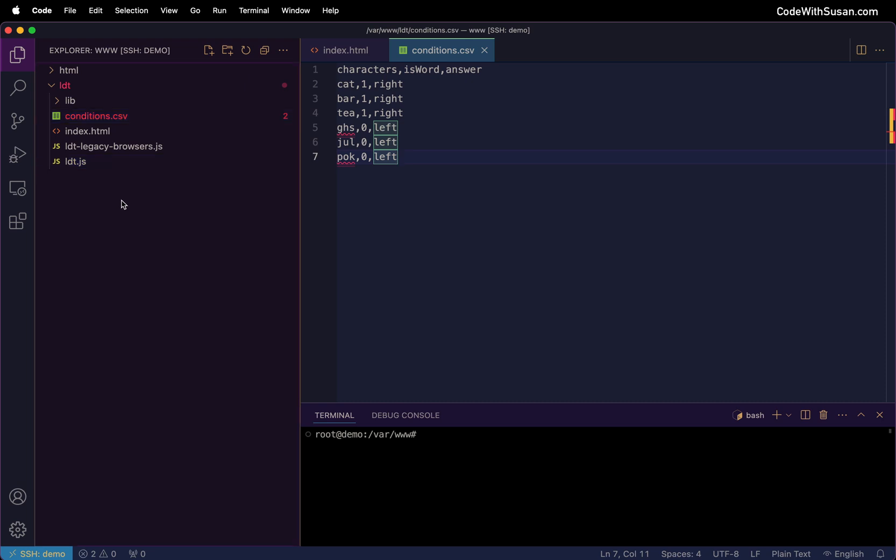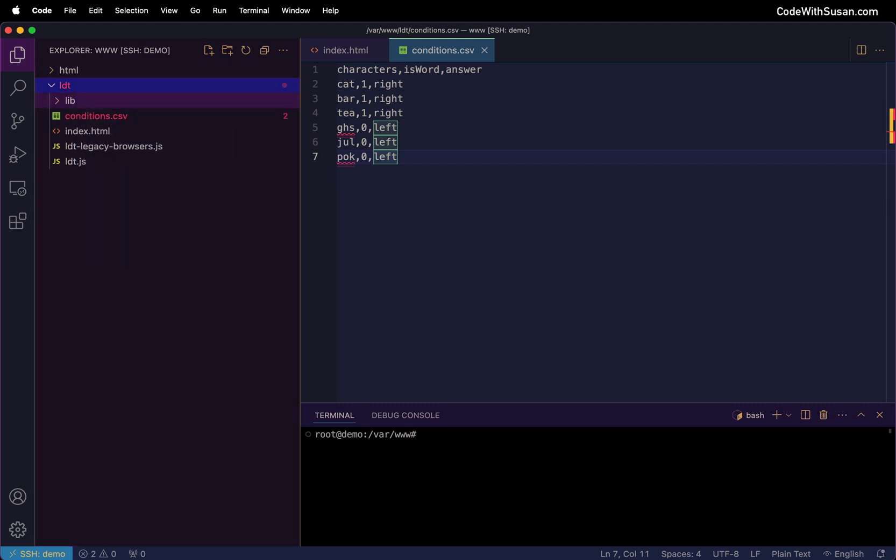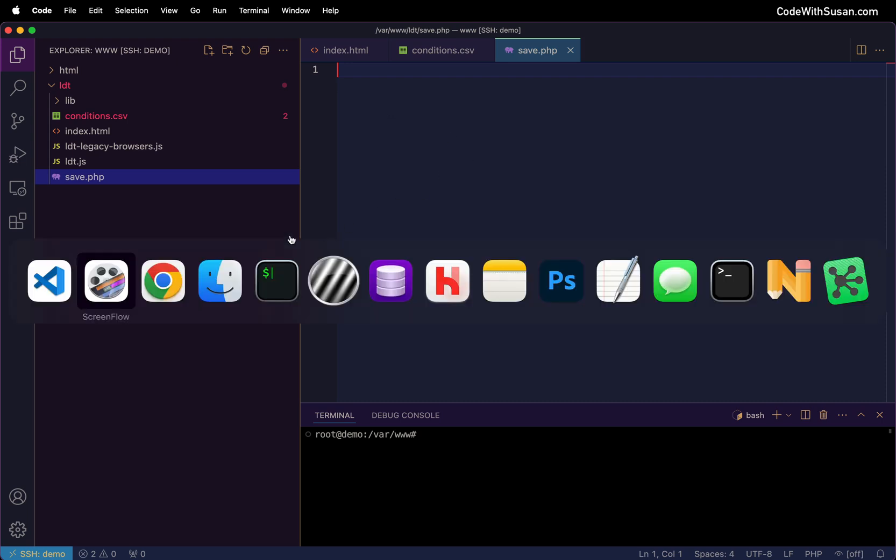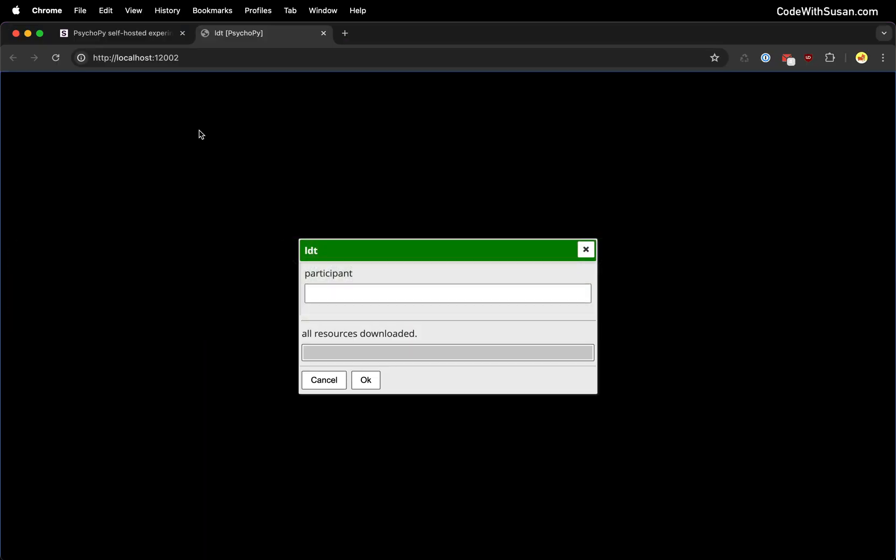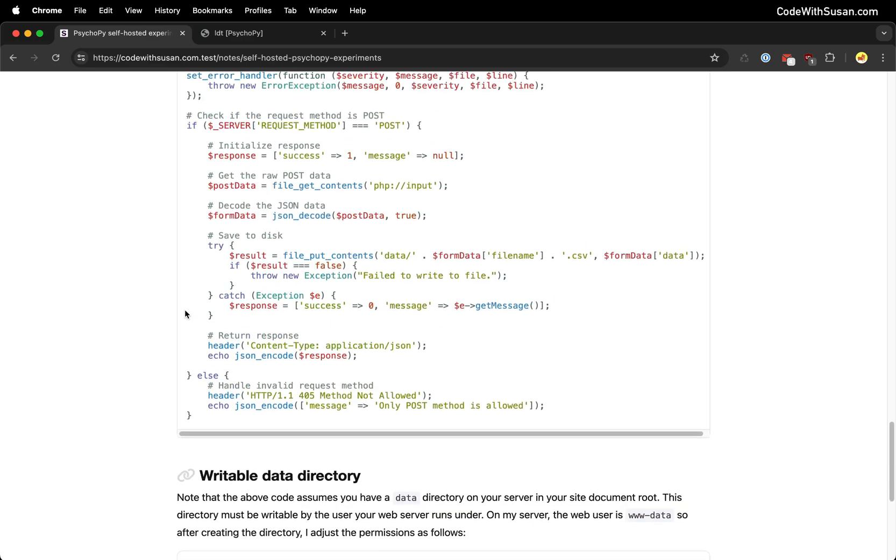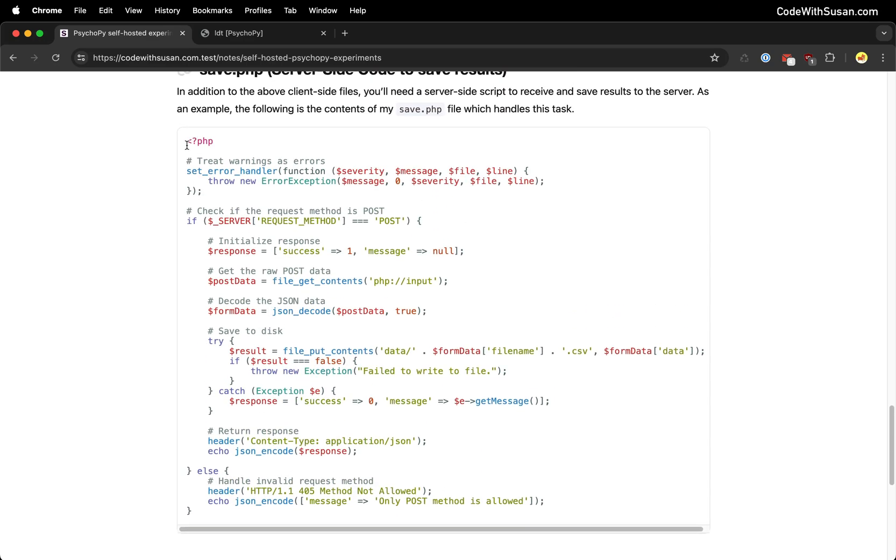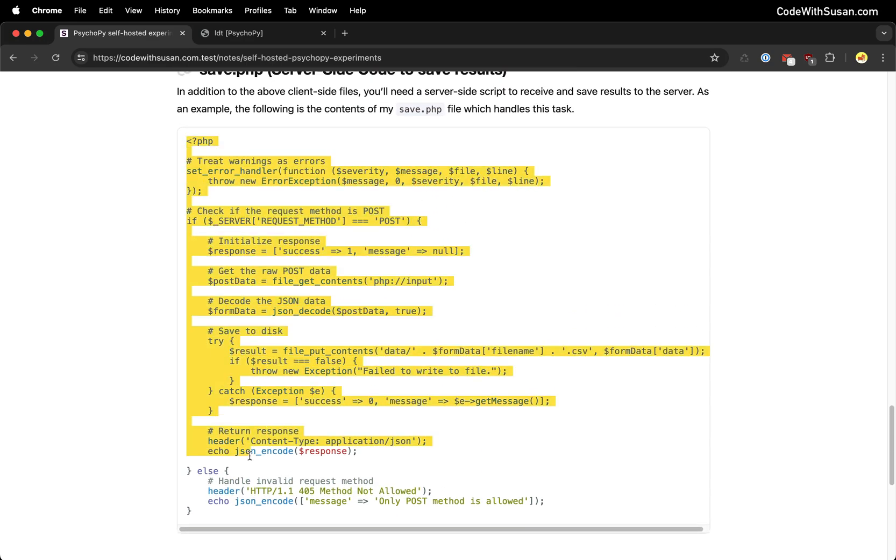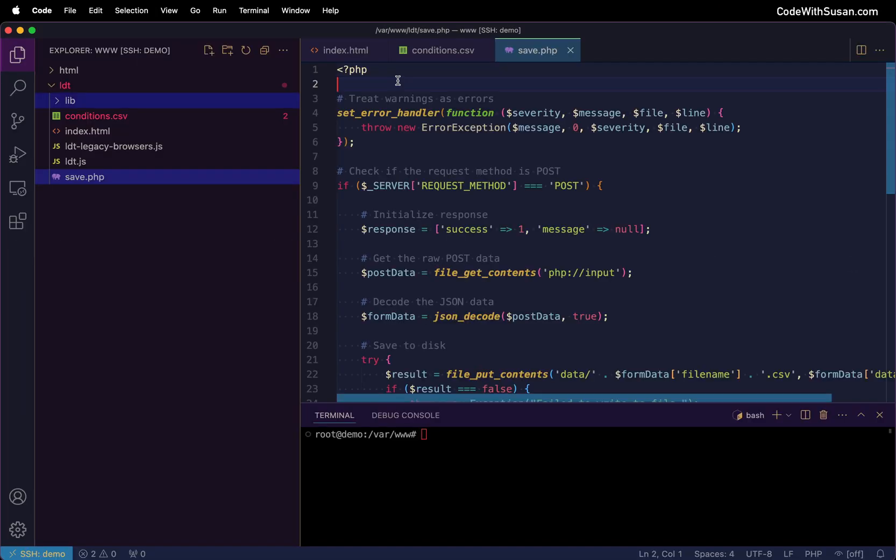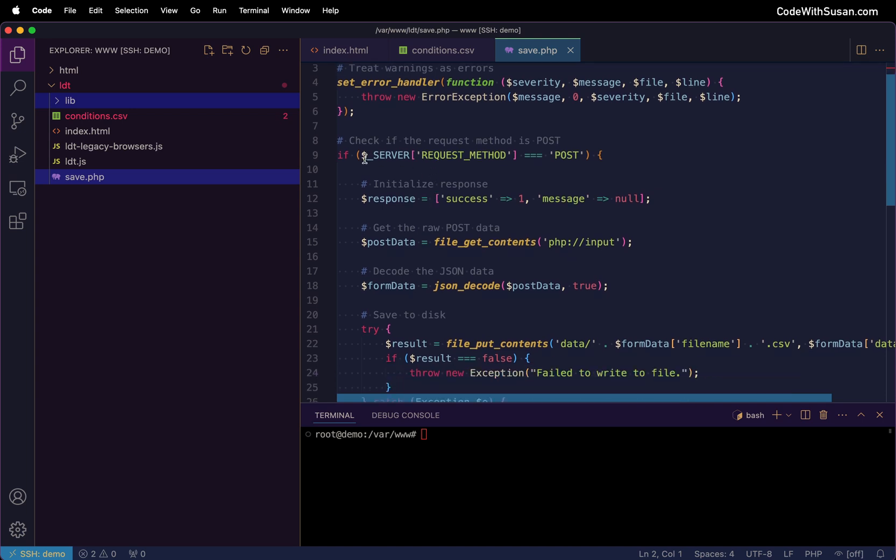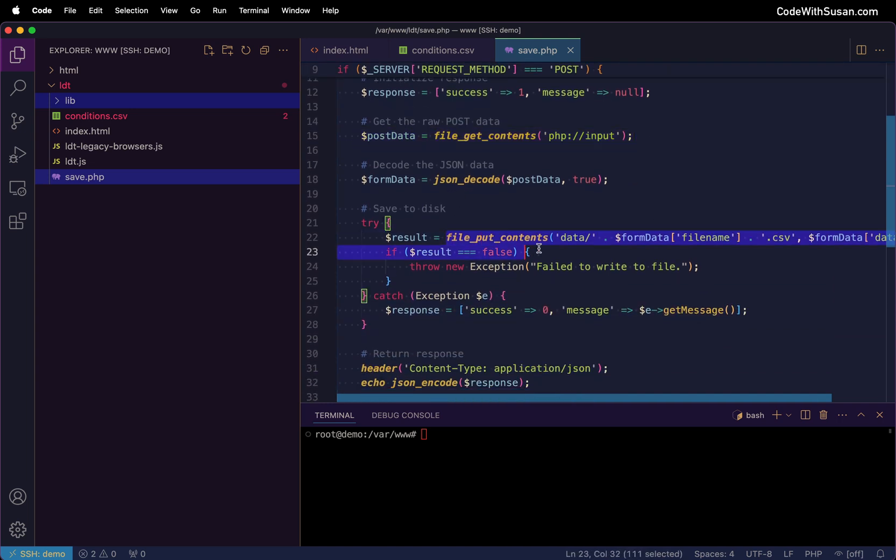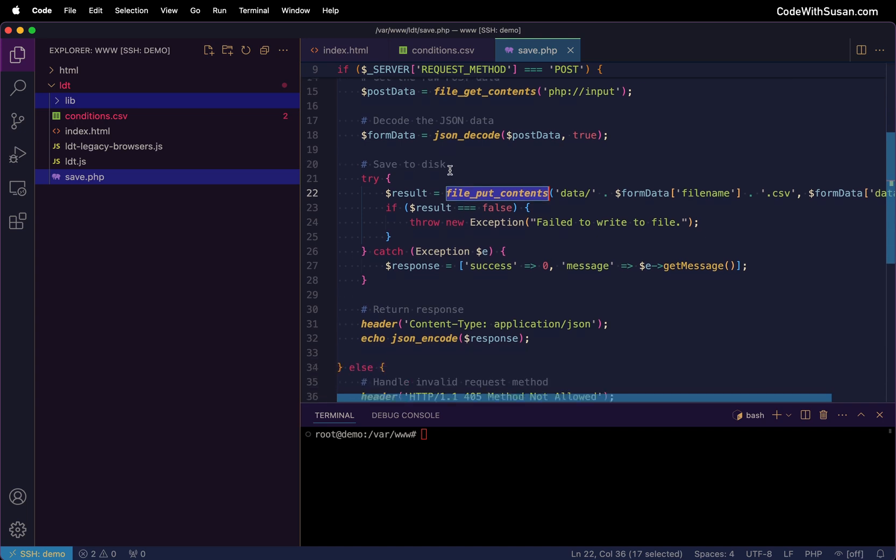So now I just need to create that server endpoint to process the results. As I mentioned earlier, I'm doing that via a file called save.php. So I'm just going to create that. And then for the code for this, again, I'm going to go back to the notes that accompany this video. There's some example server-side code we can use. And skimming through the key parts of this, it is programmed to listen for an incoming POST request. It will extract the data from that request, decode it, and then it'll write it to our file system on this server.